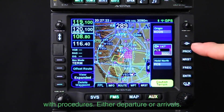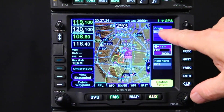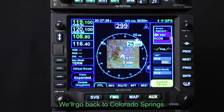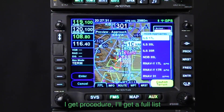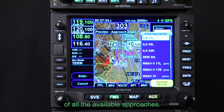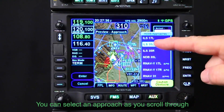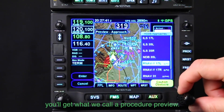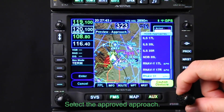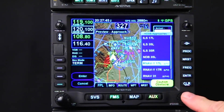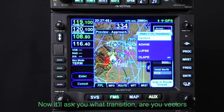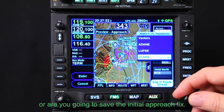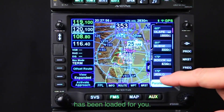The Procedure button is for airports with procedures — either departures or arrivals. Let's go back to Colorado Springs. Hit Procedure and you get a full list of all available approaches. As you scroll through those approaches, you get what we call a procedure preview. Select the approved approach and it'll ask what transition you want — vectors or the initial approach fix — and the whole approach is loaded for you.